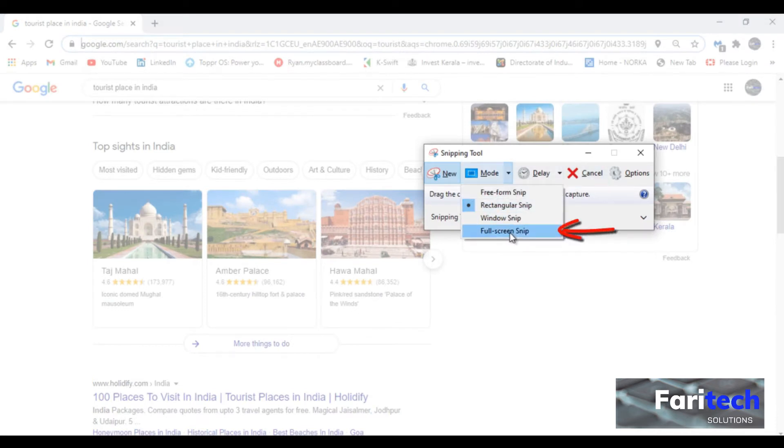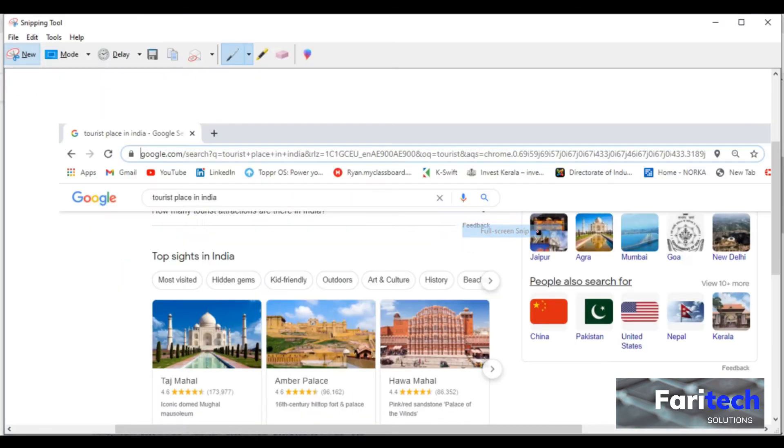Lastly is the full screen snip. It can be used to take a snip of your whole screen. If you don't want this, you can click on new again to copy the screen.